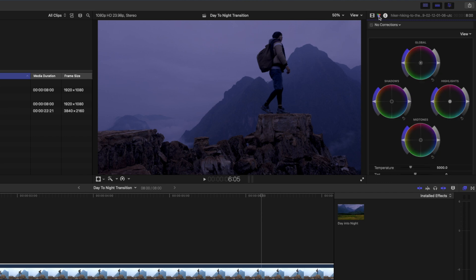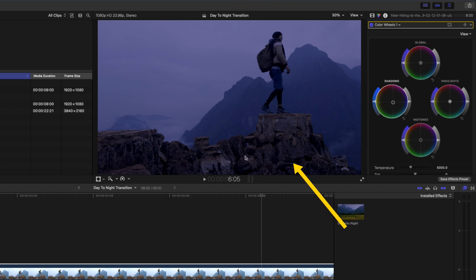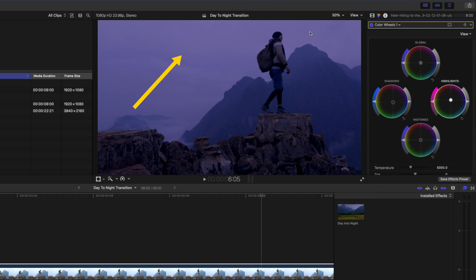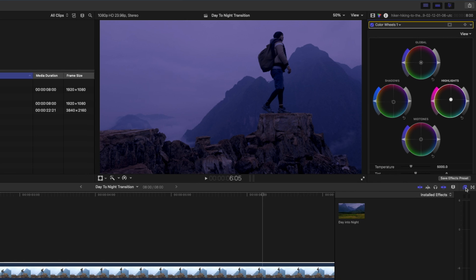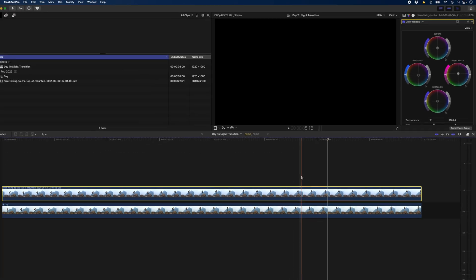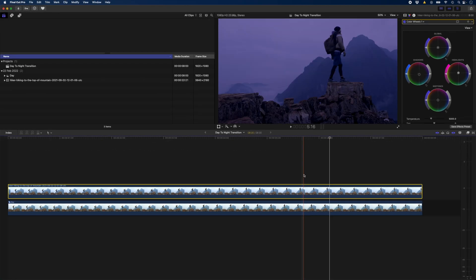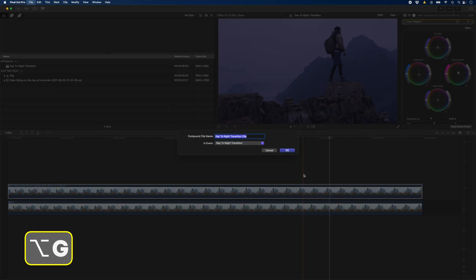Next I'll add a color wheels adjustment and I'm going to pull the shadows over to a light blue color so it looks more like nighttime in these rocks. Then I'm going to take the highlights and push that to a slightly purple color to get a purple hue in the sky making it look like this is just after dusk. I'll hide this effects browser and hit Alt G on this clip and call this night.